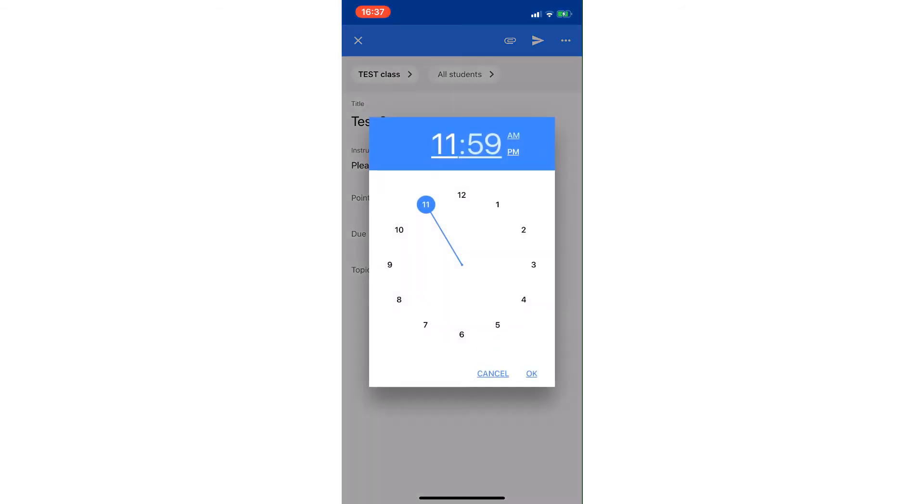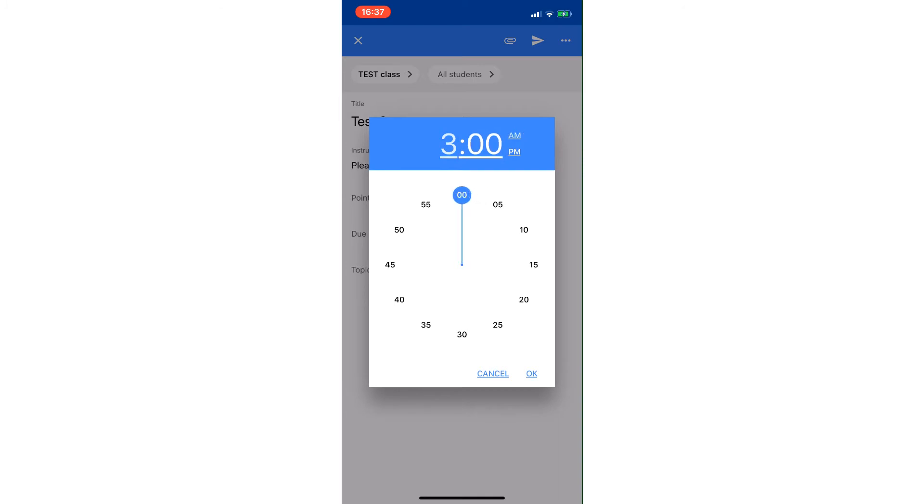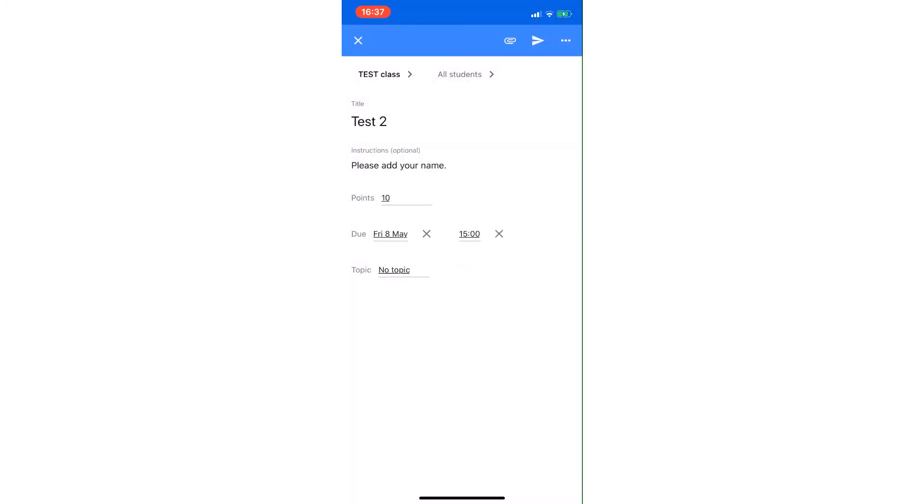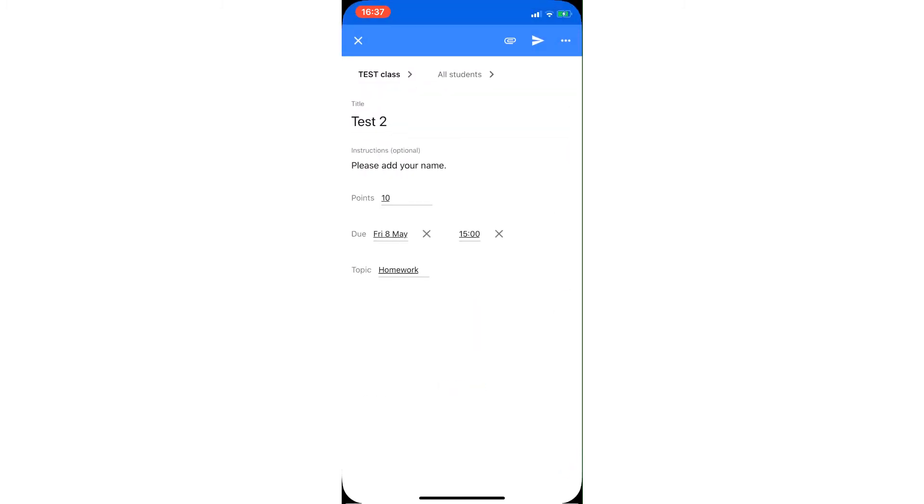I am going to make the time—it needs to be in for 3 o'clock, and I want to put it under that homework tab that I've already got there.